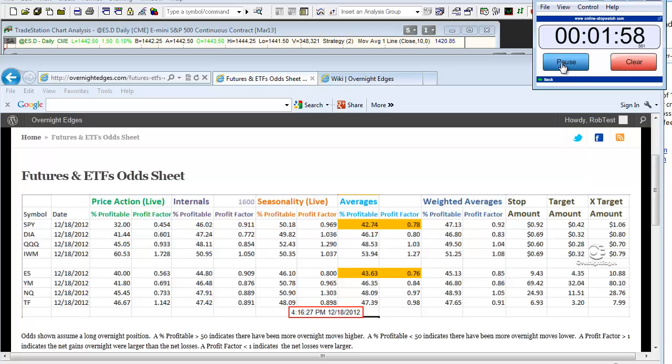Hi there, this is Rob and this is the 2 minute overnight overview for Wednesday, December 19th. I have a trade to review this morning as well as some research for tonight.